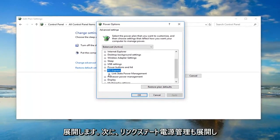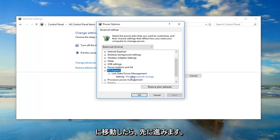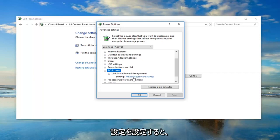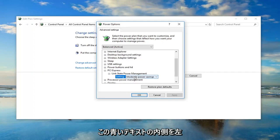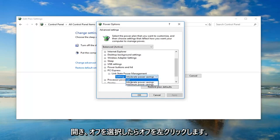Then I'm going to expand the link state power management one as well. Once you're under here, you want to go ahead and set the setting. Left click inside of the blue text. This will open up a drop down menu. You have to left click on it one more time and then left click on off.